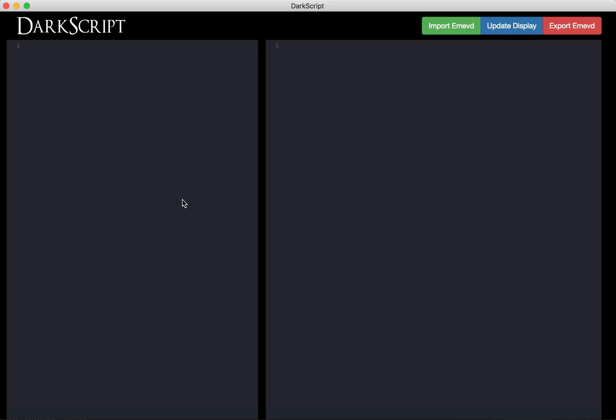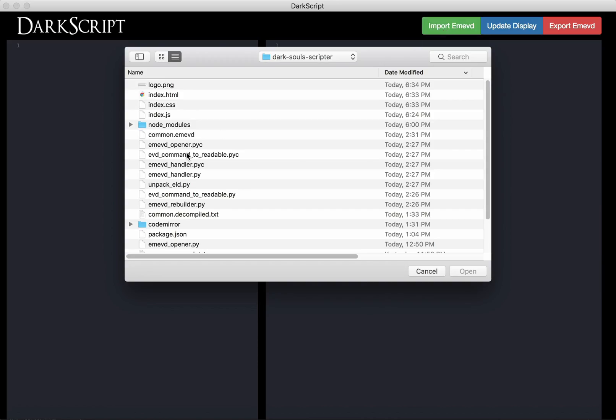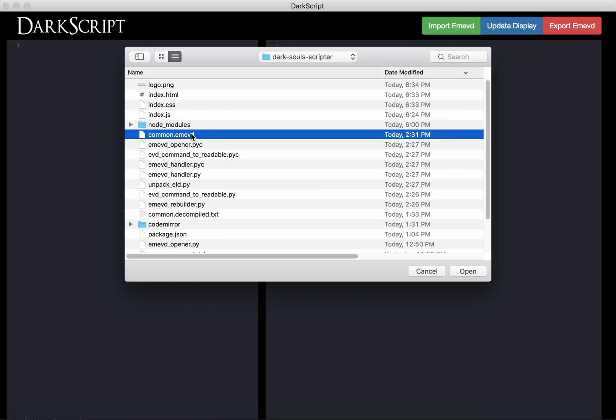So we boot it up, and you see a pretty simple GUI. The first thing you can do is import an emevt file. I have one copied from my Dark Souls directory, so we'll just choose common.emevt.